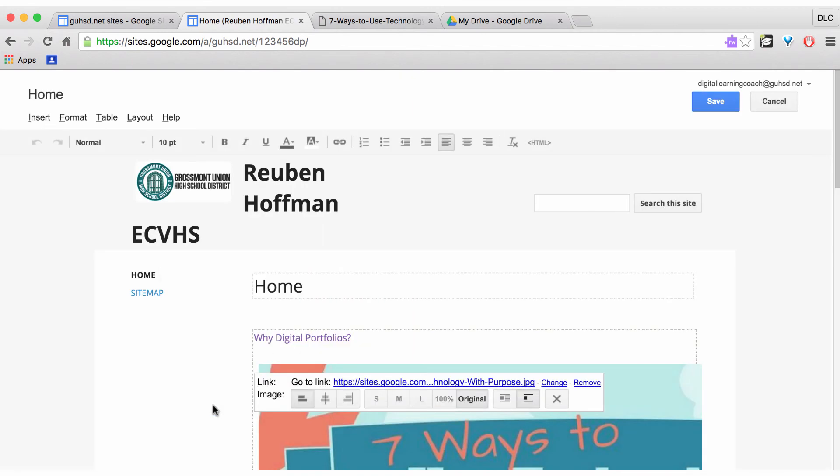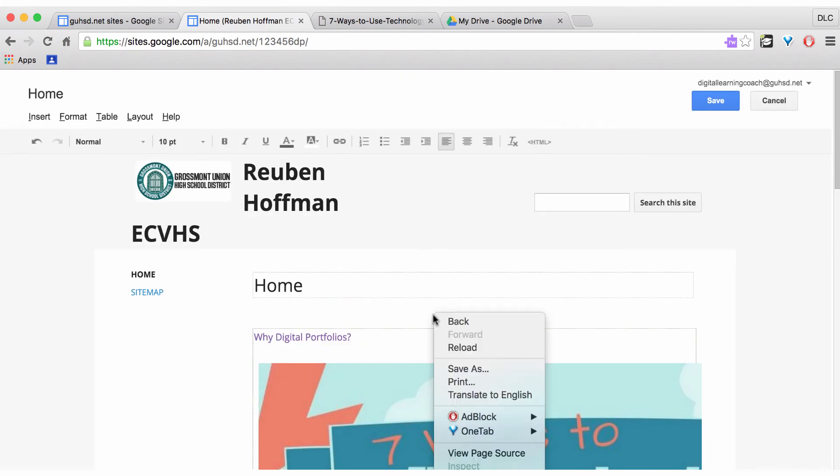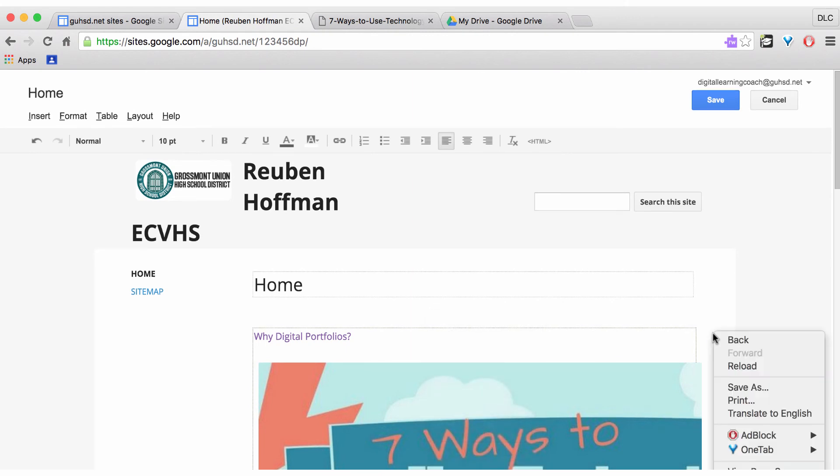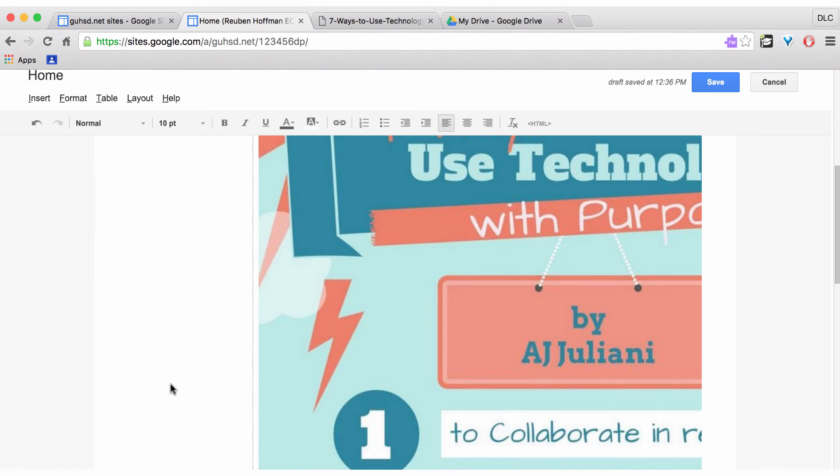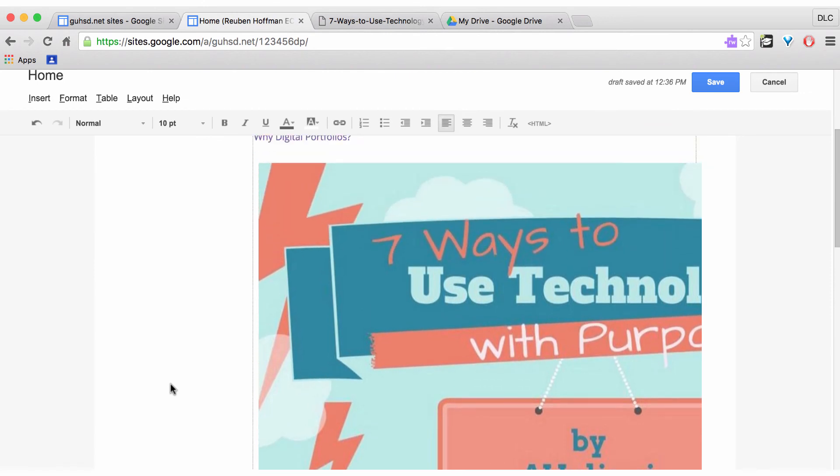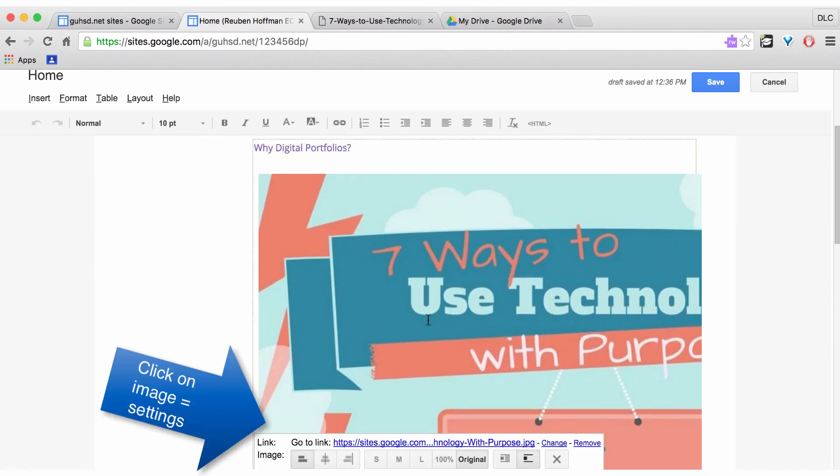I click on OK. And I now have the image on my Google Site page down here. OK. Whoa, it's a little bit big. So what do I do now? I click on the image.